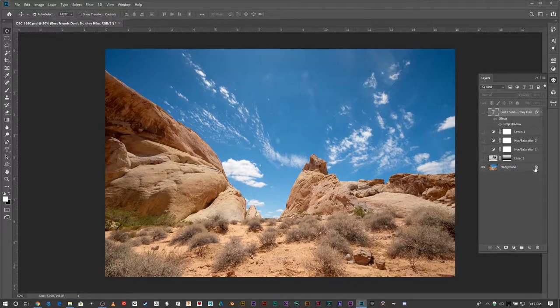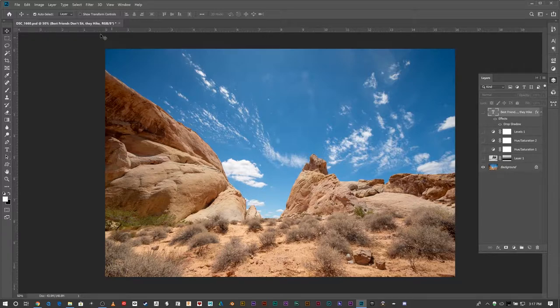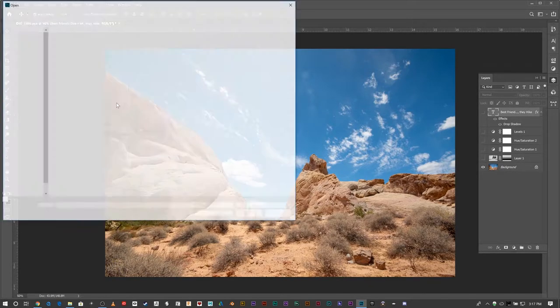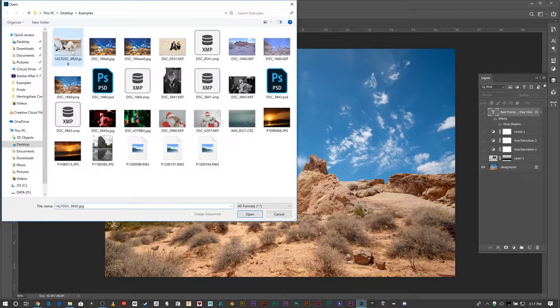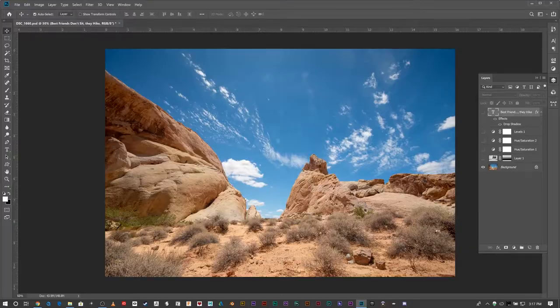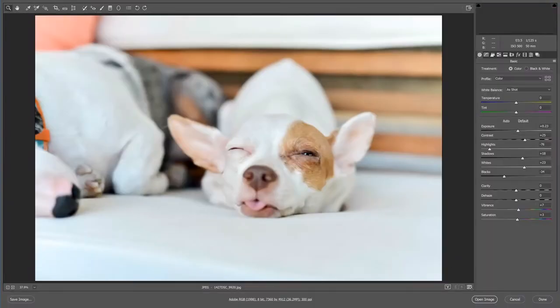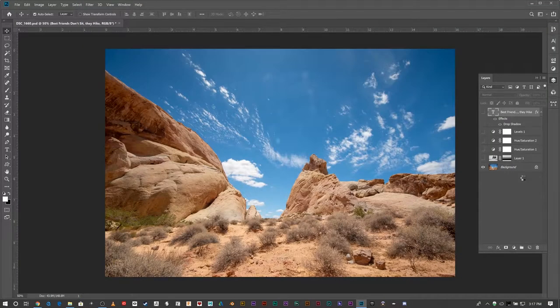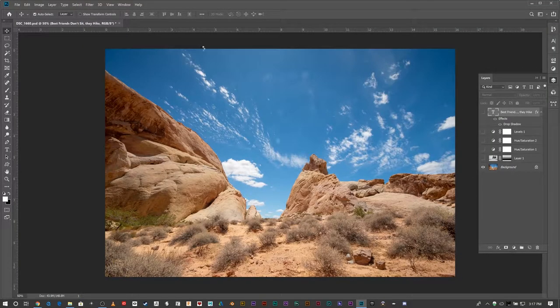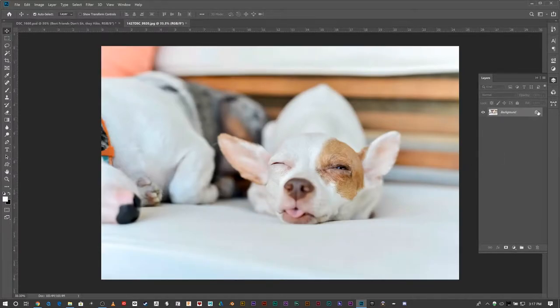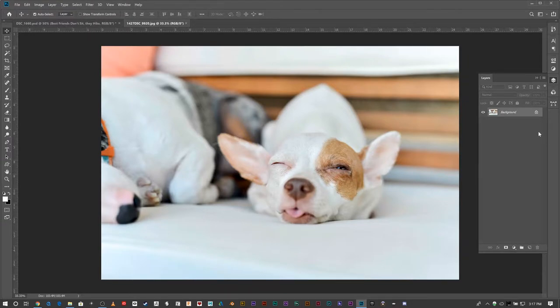It's locked. Notice when you bring in a photo or anything into Photoshop, any kind of photo, it always locks the background image. So as soon as this loads up here, running a little slow today, it's always going to be locked. That's kind of to remind you that this is the original image.